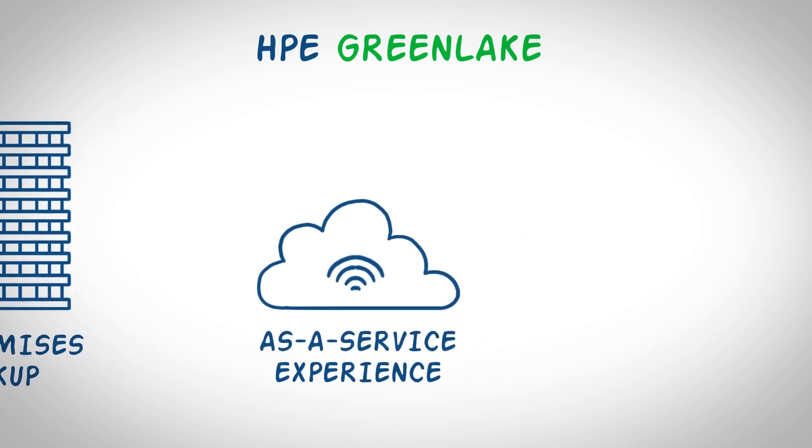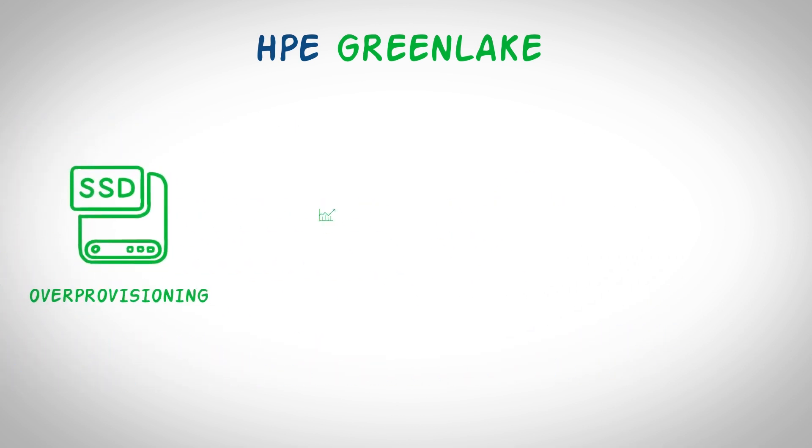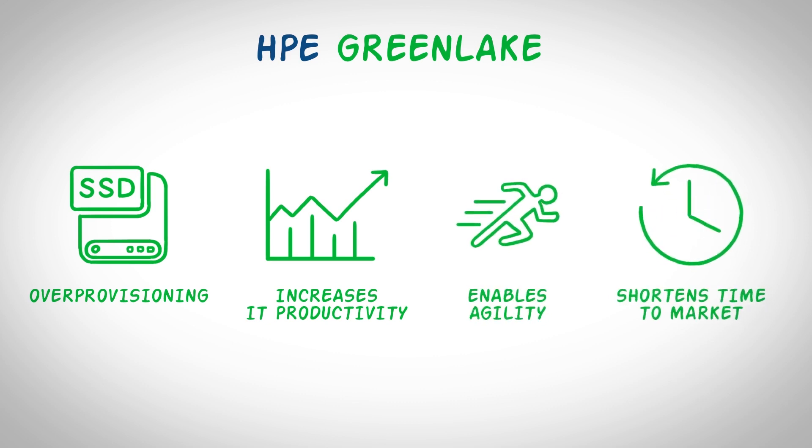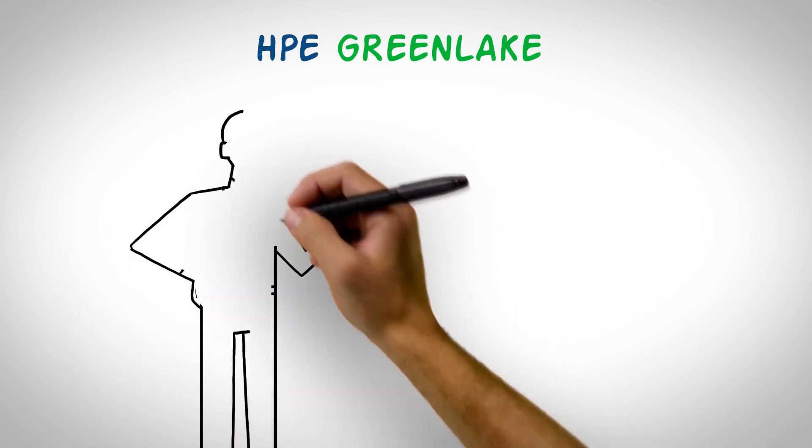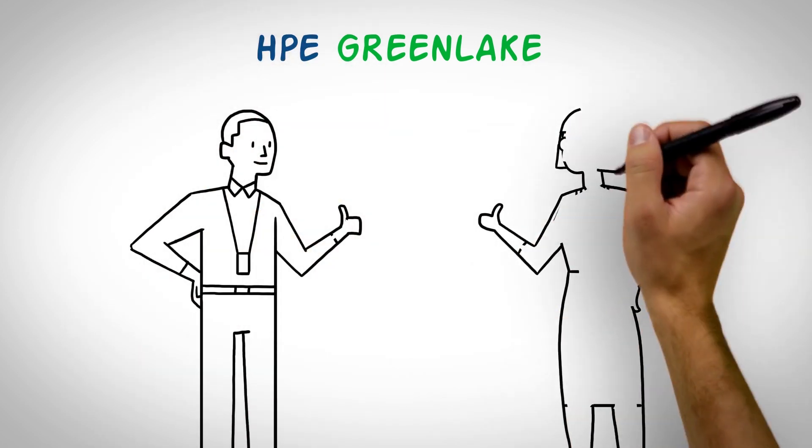This consumption-based offering eliminates over-provisioning, increases IT productivity, and enables agility with the ability to shorten time to market.